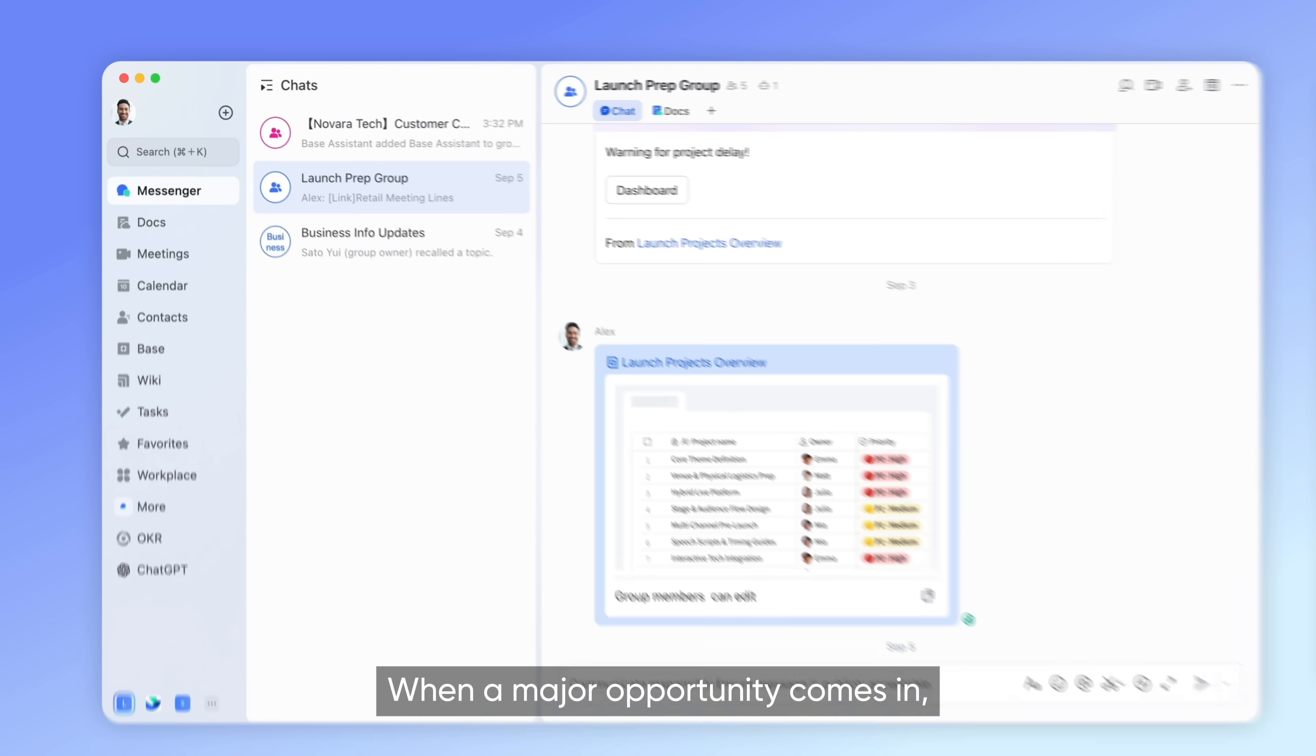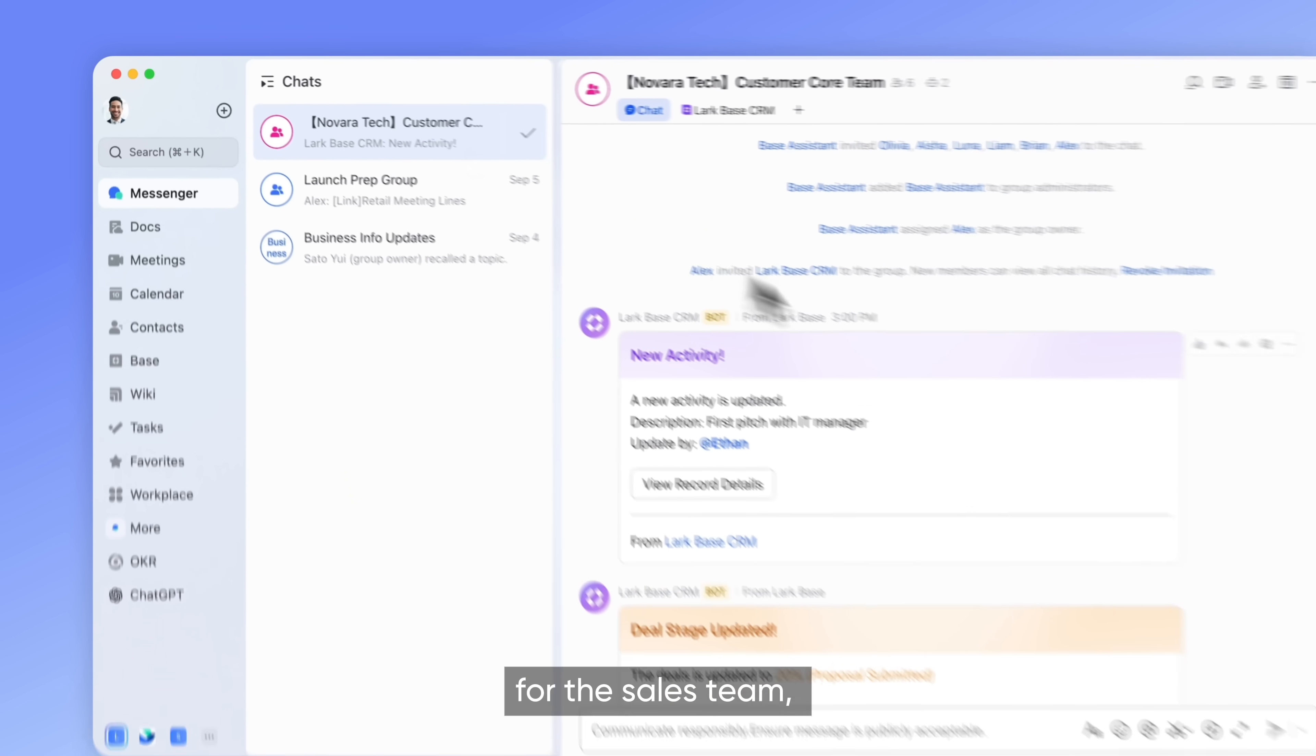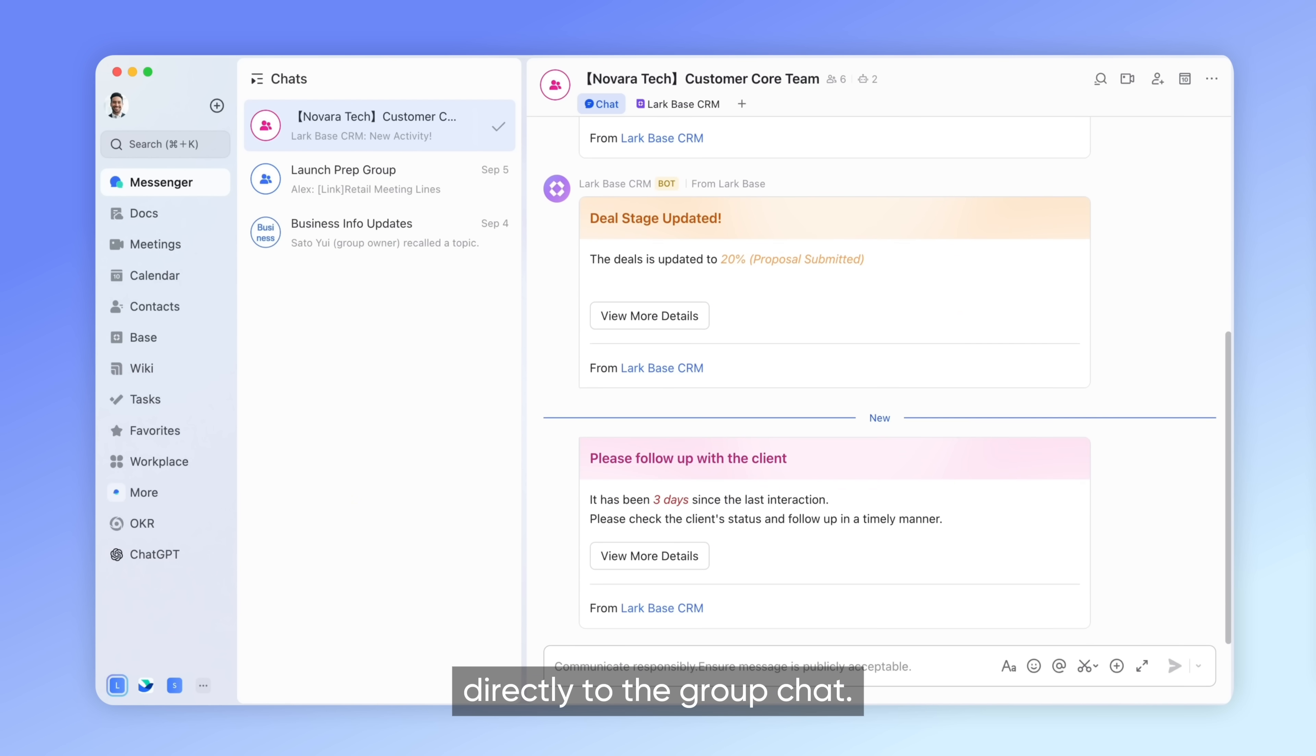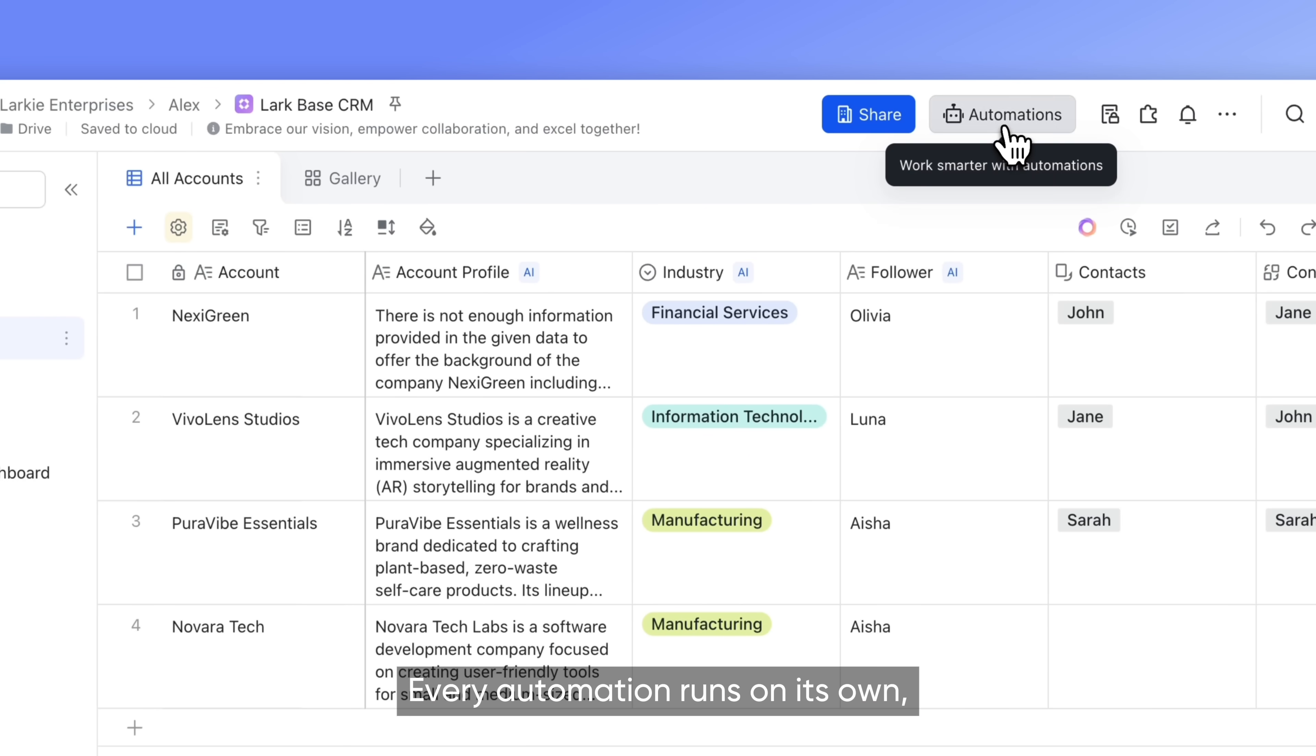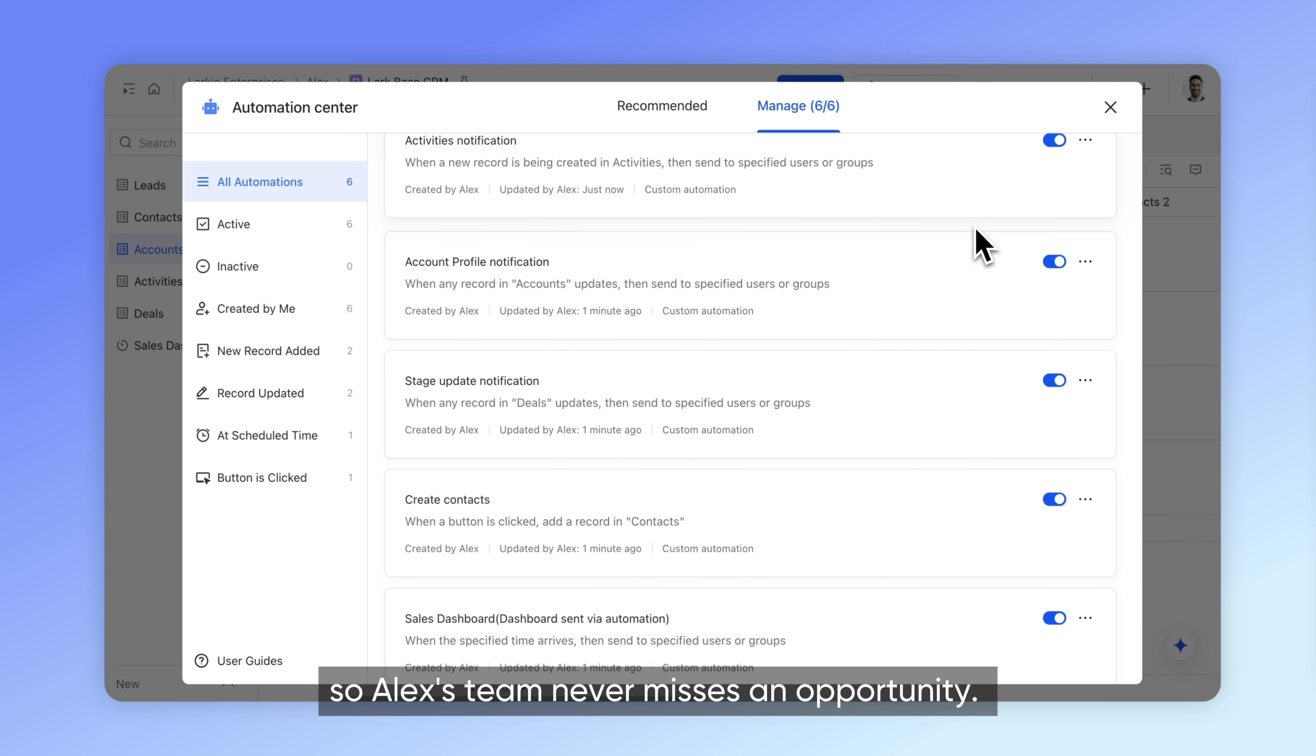When a major opportunity comes in, Lark automatically creates a group chat for the sales team, pushing updates and notifications directly to the group chat. No need for manual work. Every automation runs on its own, so Alex's team never misses an opportunity.